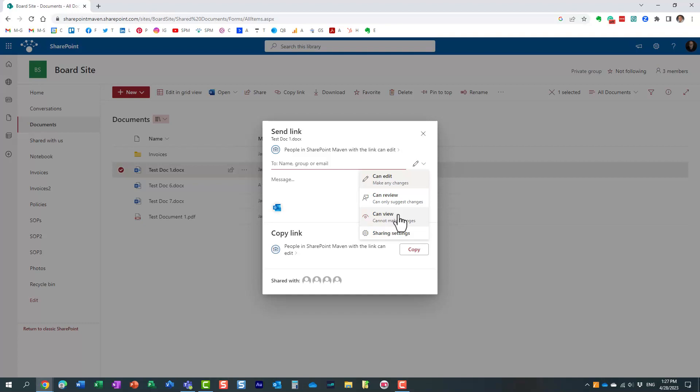However, with Word documents—and this only works for Word, not PowerPoint, PDF, or Excel—we have this other option: can review. With this option, the recipient will be able to access the document and type in changes, but these changes will be more like suggested edits. Once I go in and approve those changes, only at that point will they become official.